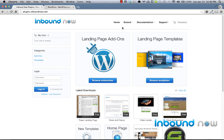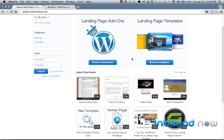So that's the WordPress landing pages plugin in a nutshell. Let us know what you think, and we hope you enjoy creating your landing pages to grow your website's leads and grow your mailing lists.